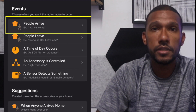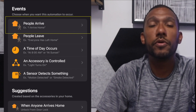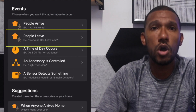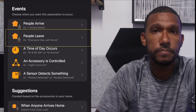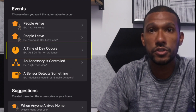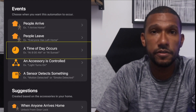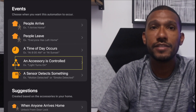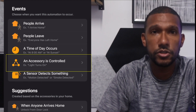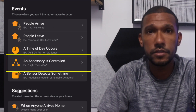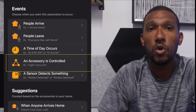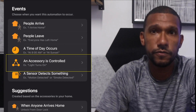When people arrive — the automation will run when a person arrives home. When people leave — this will run the automation when someone leaves the home. A time of day occurs — you can set the triggers to be sunrise, sunset, or at any specific time. An accessory is controlled — this uses a specific device to trigger the automation, like a smart lock or light. So if the lock opens, turn on the entrance light, or if the bathroom lights turn on, turn on the exhaust fan.